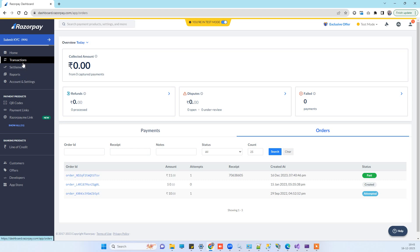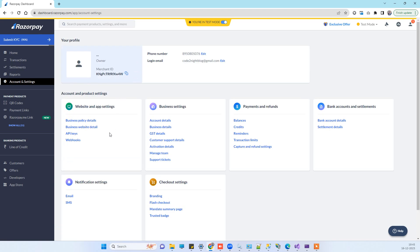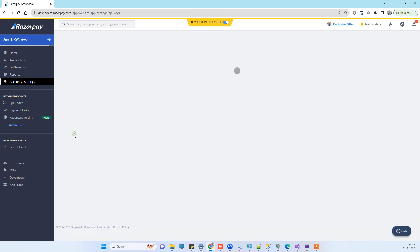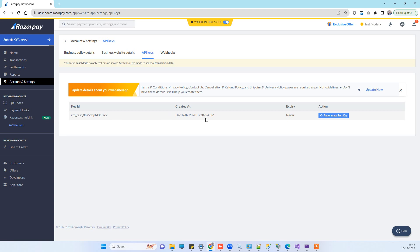You have to sign up with your Gmail or create a new account on Razorpay, then click on the Account and Settings button. There you click on API Keys and generate your API key. It will provide two values: one will be the Key ID and the other will be the Key Secret. You will need those in the code.